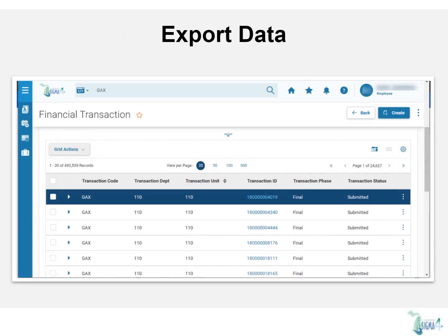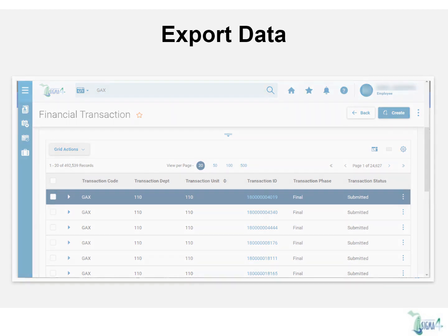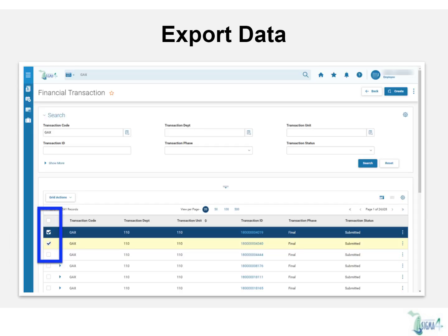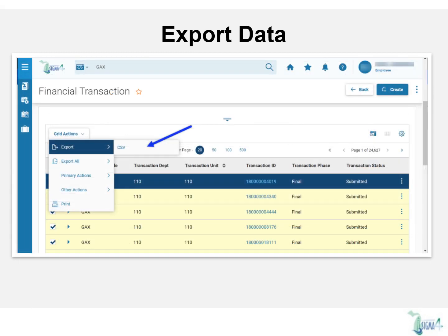Even with the different viewing options, there may be times that you need to manipulate the data outside of Sigma. You can do this by exporting the results. Select the results you would like exported by checking the box to the left of the record. Then right above that, click grid actions, then click export.